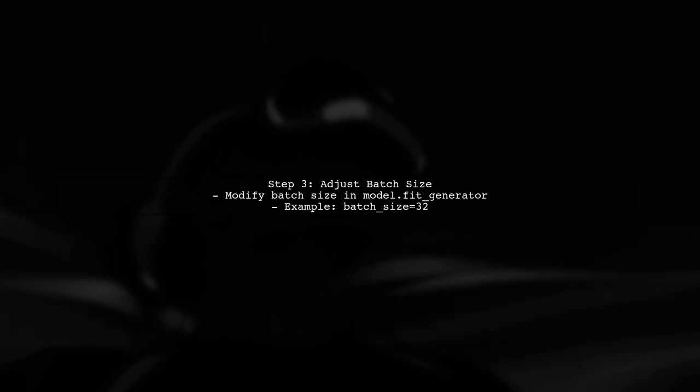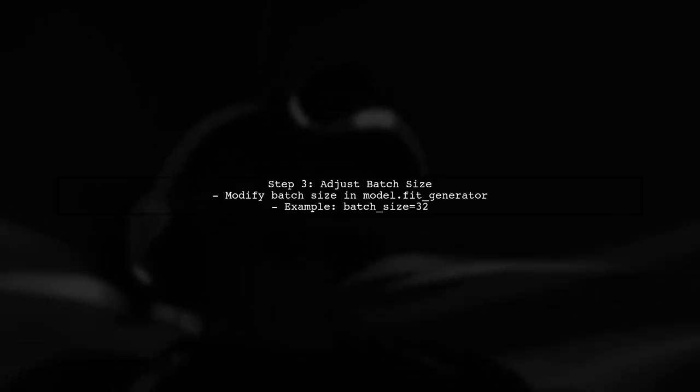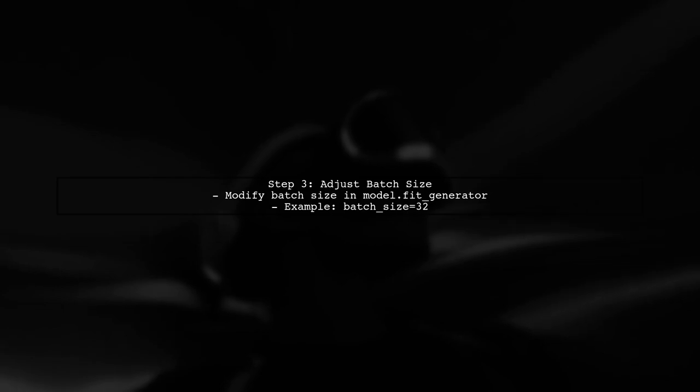If the issue persists, try reducing the batch size in your model training. A smaller batch size can help alleviate memory issues that may cause the gem launch to fail.